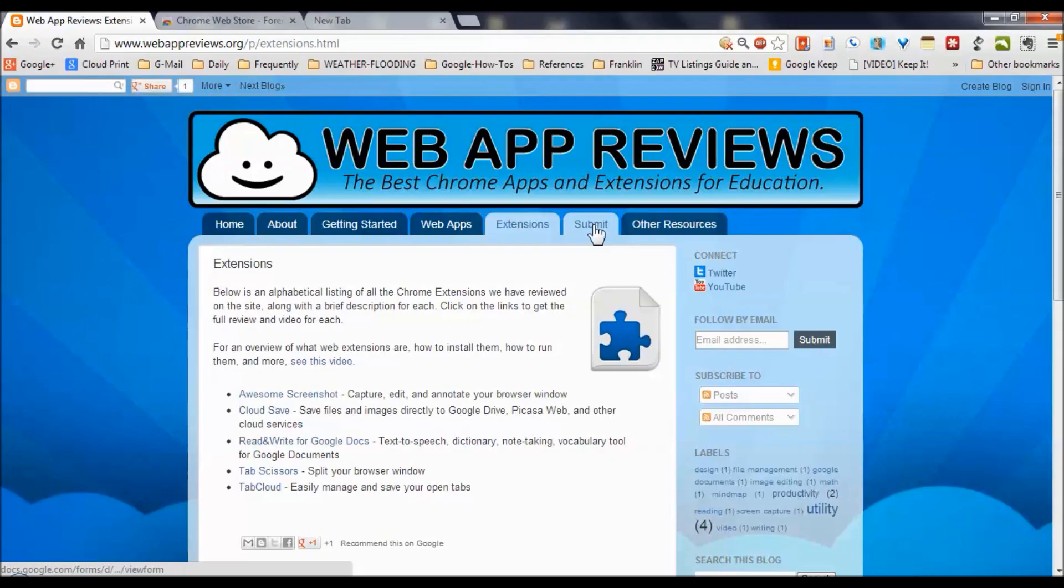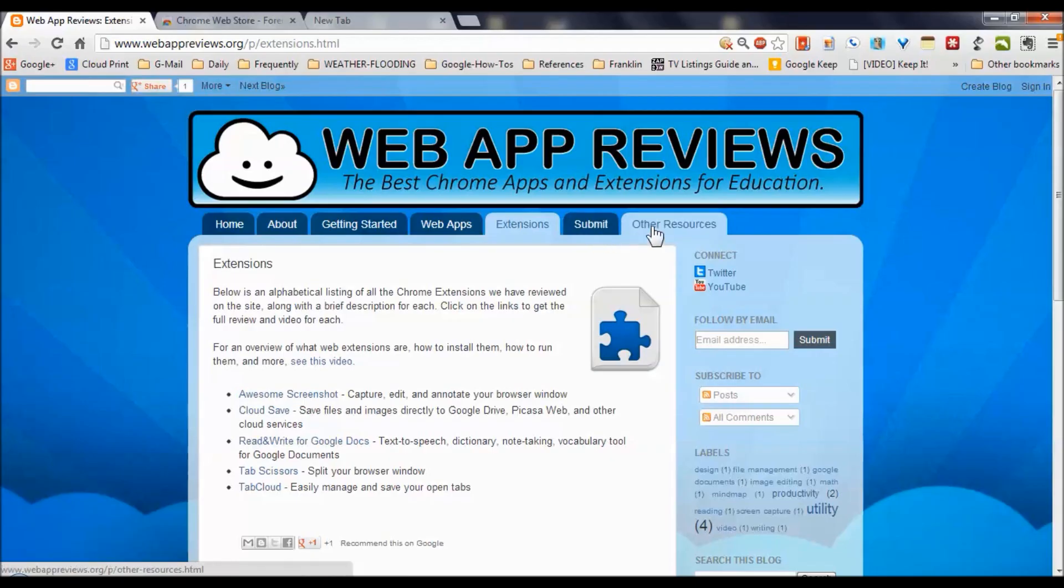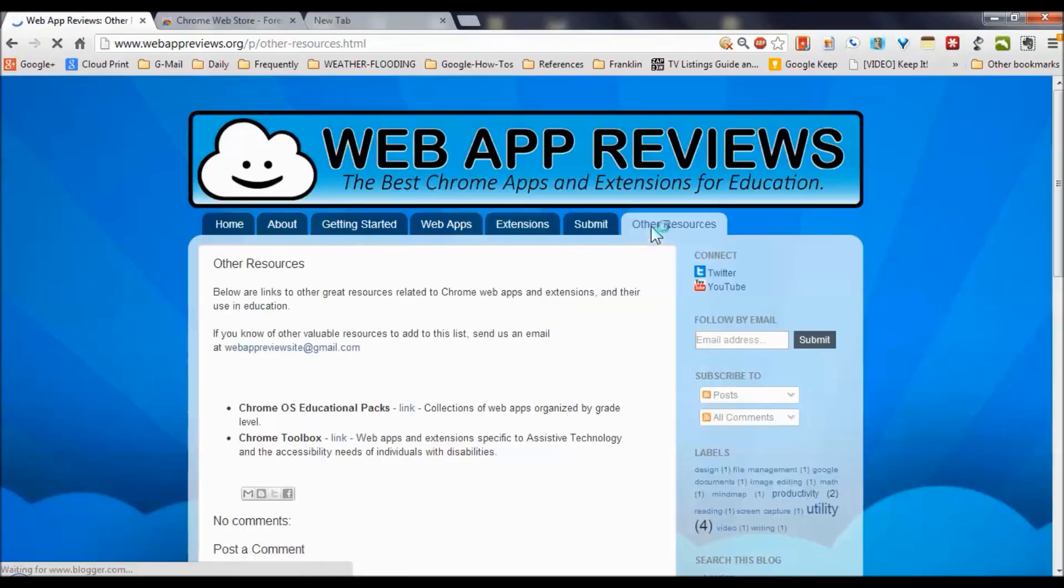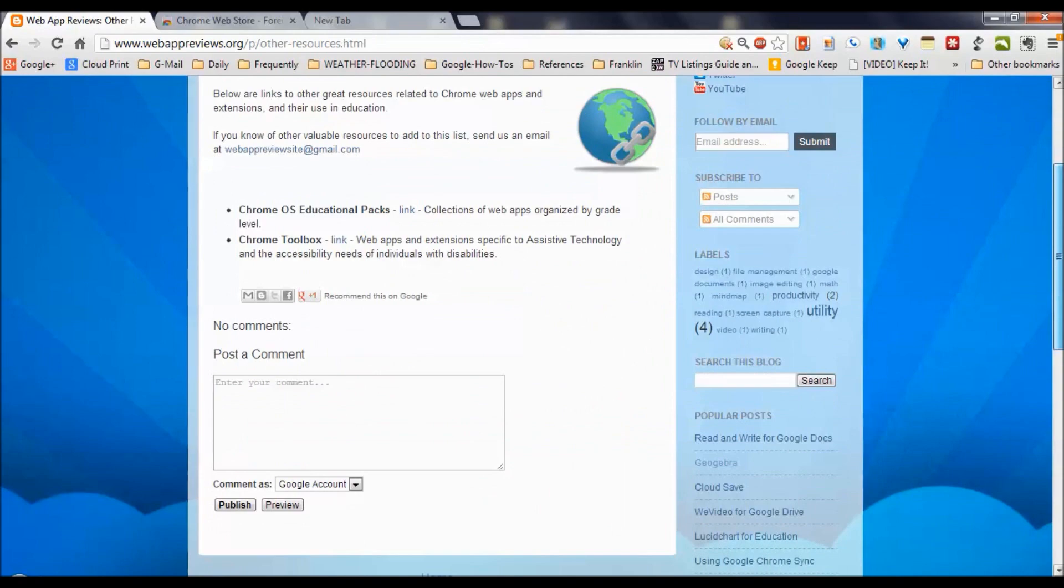You can submit your suggestions to them by clicking on this tab here. And then there are other resources available over here in the final tab.